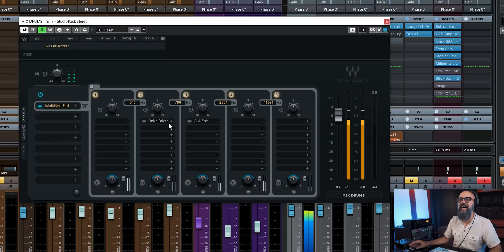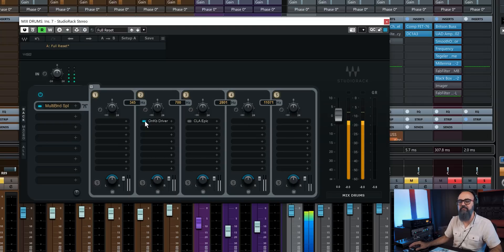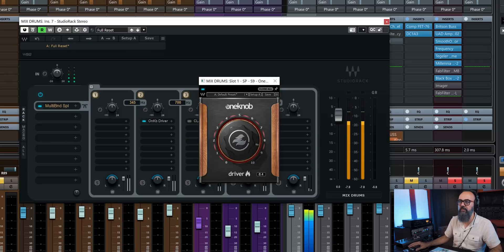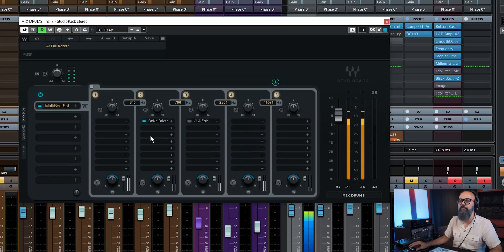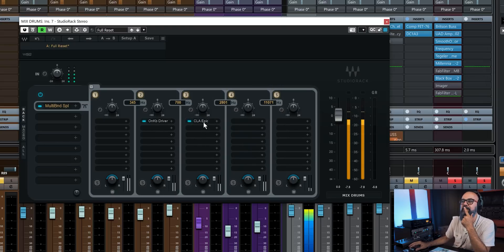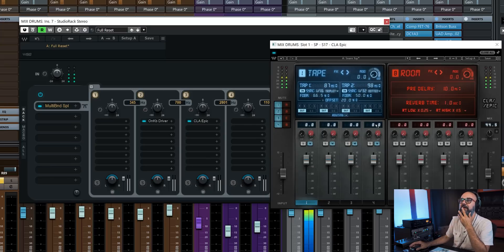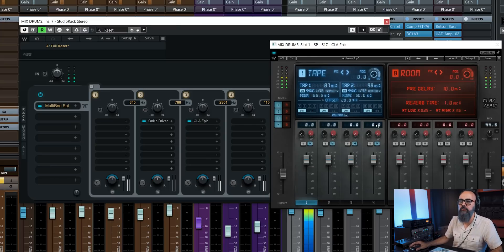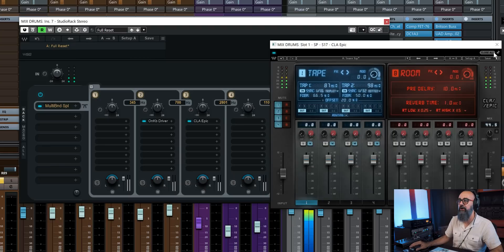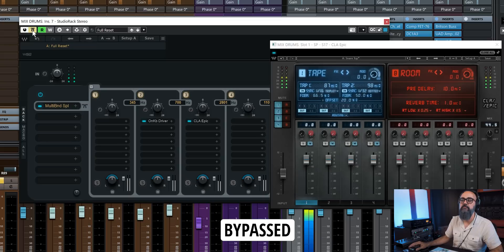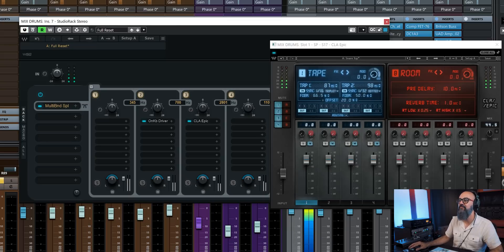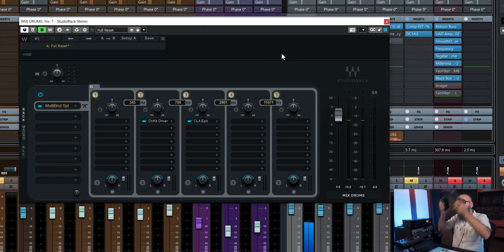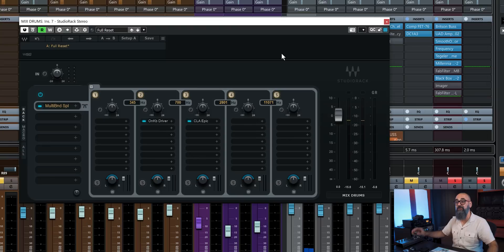So if I add the one knob driver on the low mids, this is what I'm getting. I can add some more within the plugin itself, and balance that out. And let's add a bit of ambience here by adding this CLA-EPEC, which is a reverb and a delay under the same plugin. And that one I add between 700 hertz and 2.8 kilohertz. If I bypass Studio Rack. So that is an example of some very basic stuff I can do with the multiband splits.